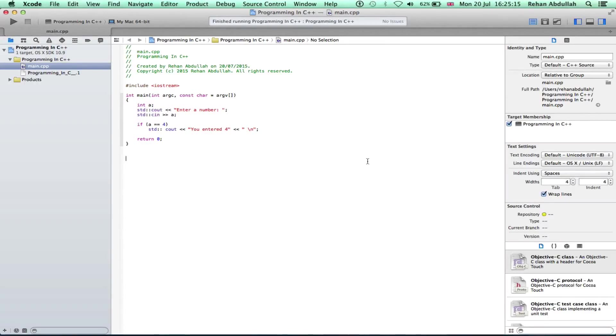What's up guys and welcome to the sixth tutorial of programming in C++. In this tutorial it's all about if else statements.